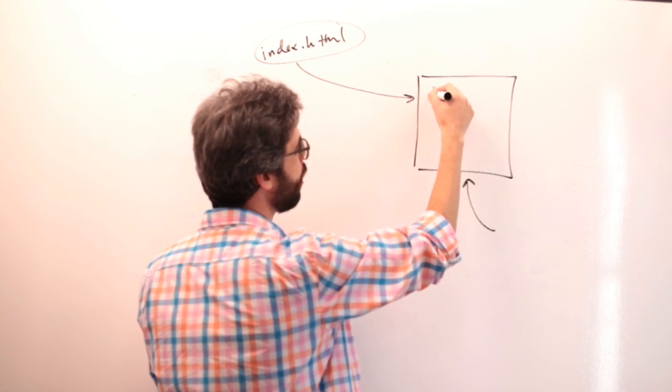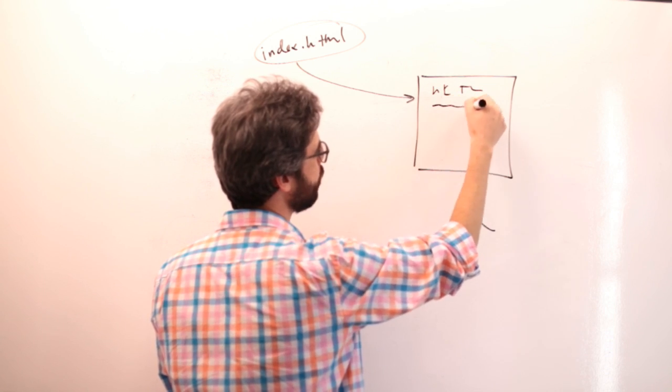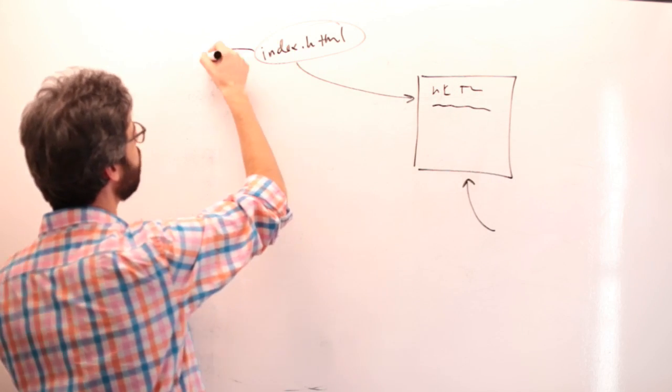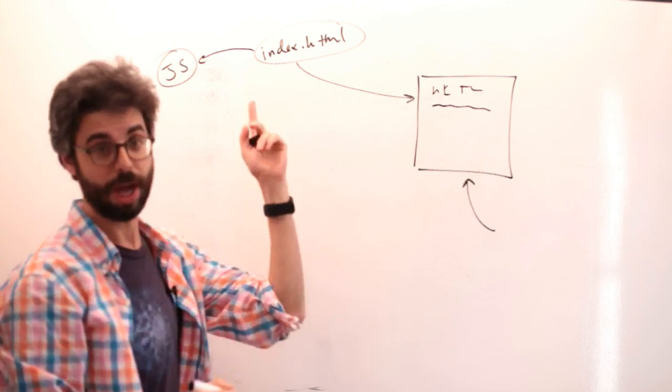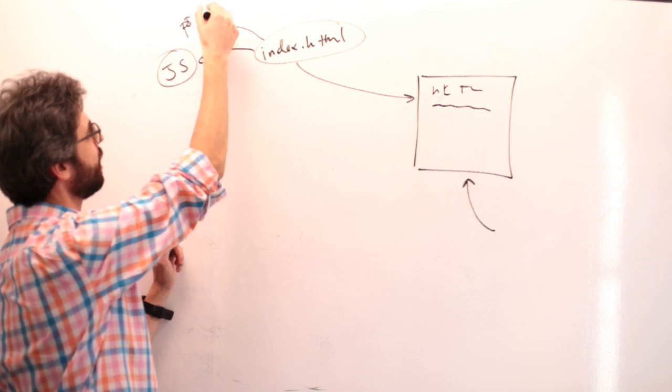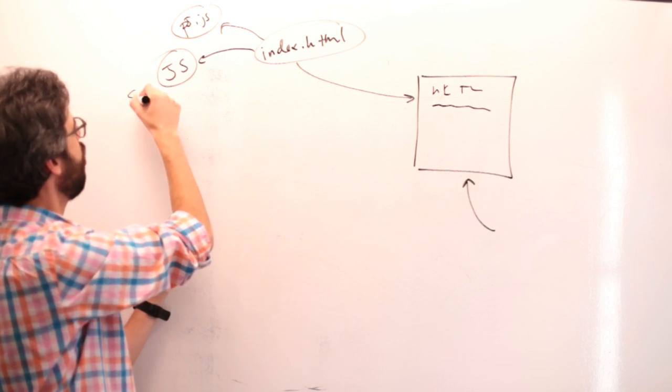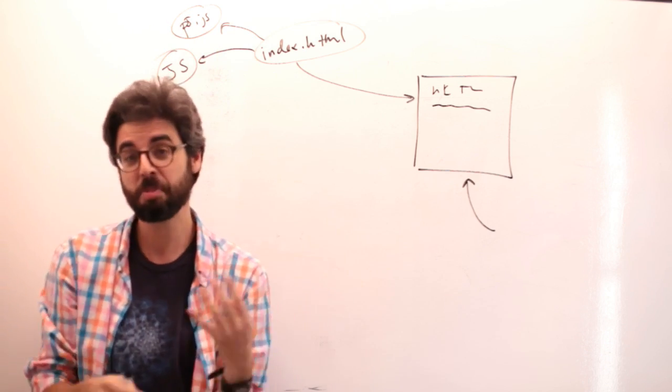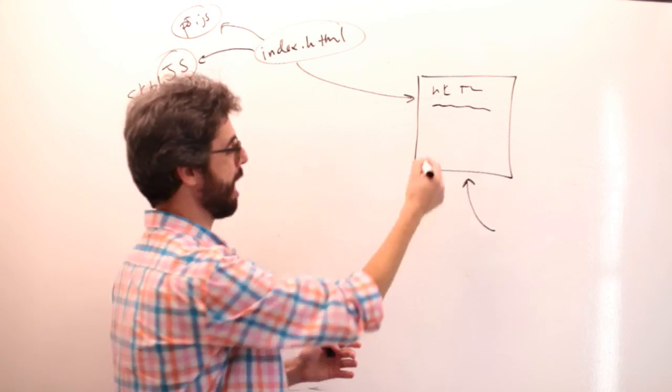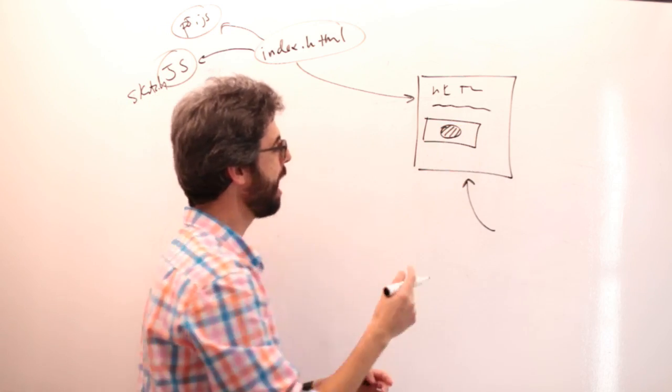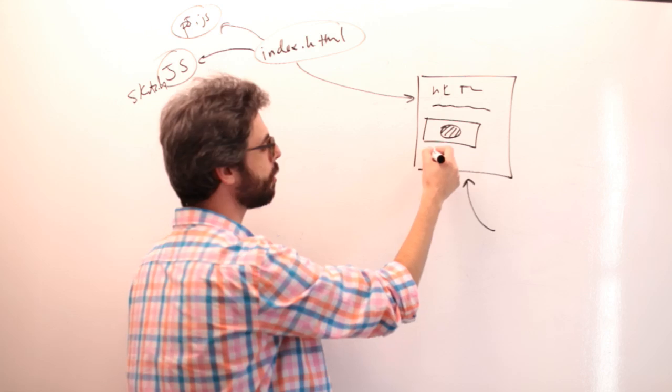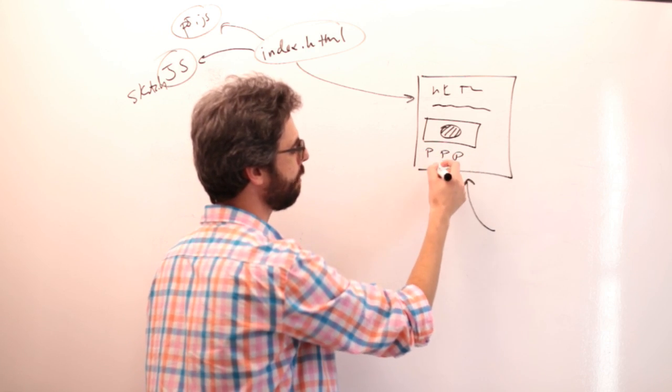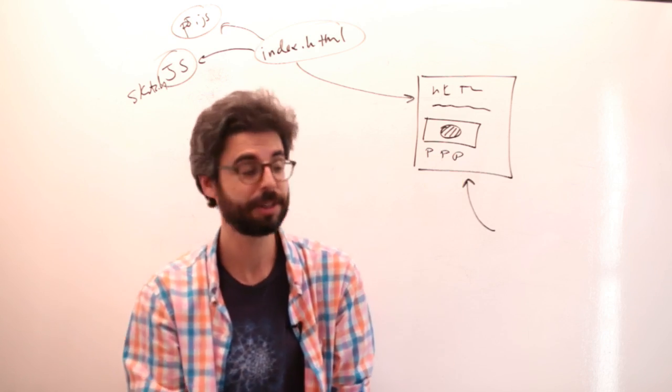The thing that this page loads is a file called index.html. In this file, there is some content written into that file. For example, there is a header that's at the top of the page, there's a paragraph. This file is also referring to some JavaScript code. It's referring to the p5.js library file, our own code, which is in a file called sketch.js.